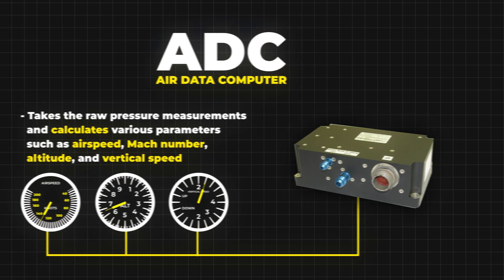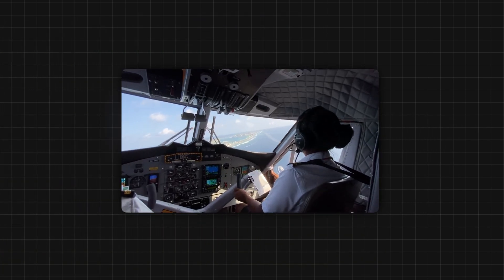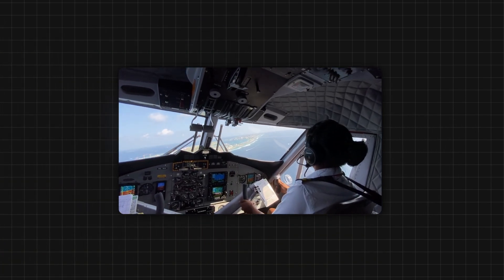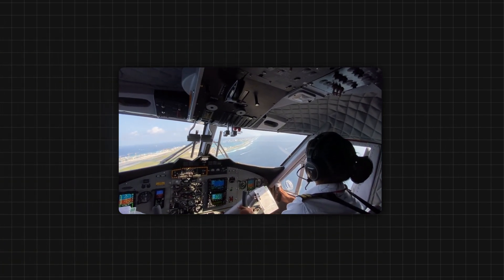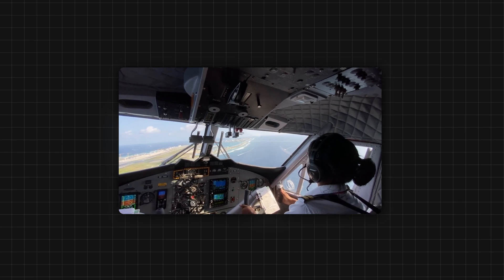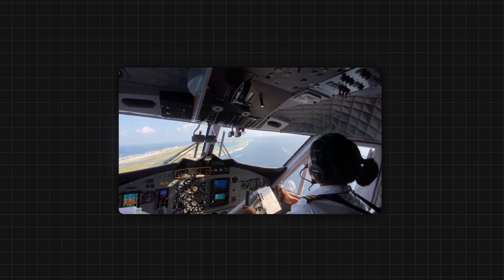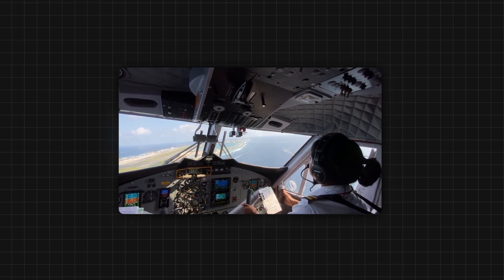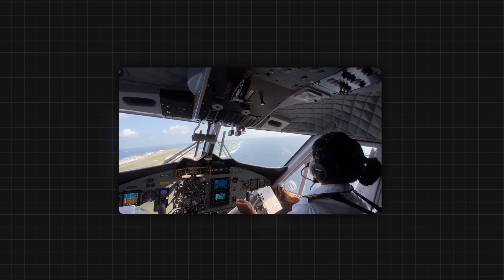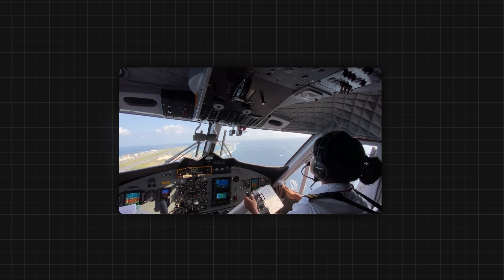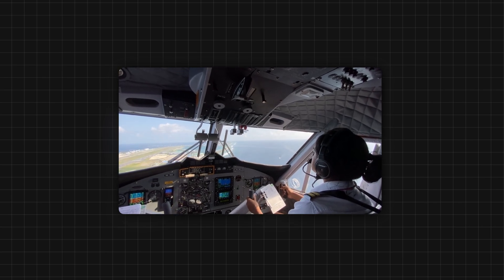In conclusion, the pitot-static system, coupled with the air-data computer, is a marvel of aviation engineering, allowing pilots to navigate the skies safely and efficiently.